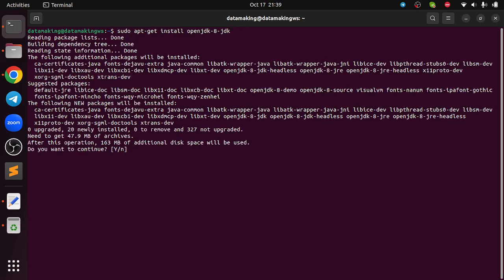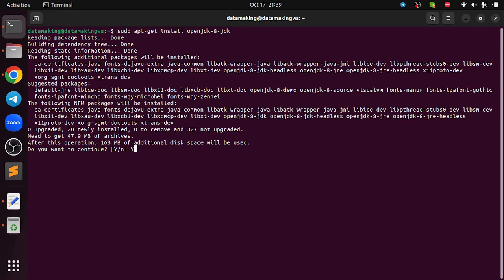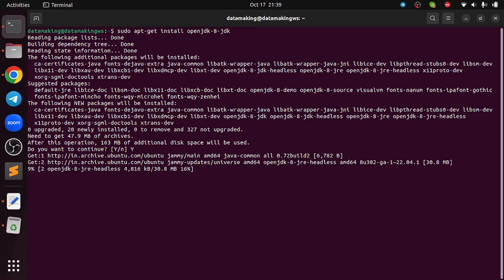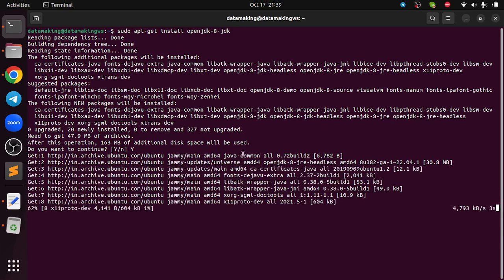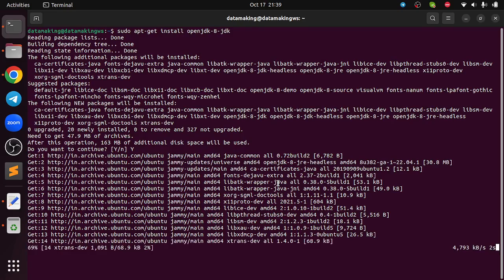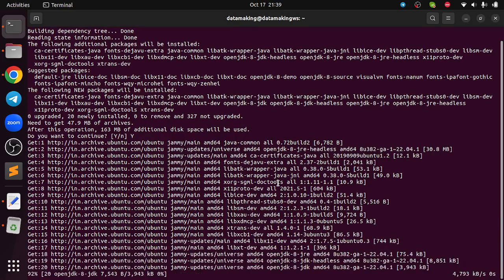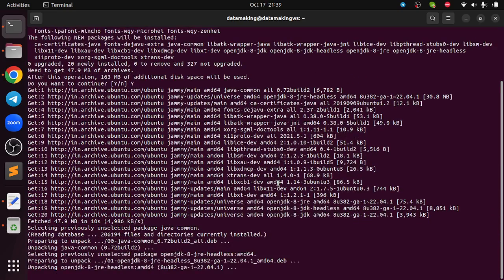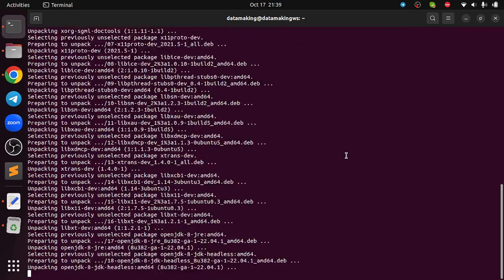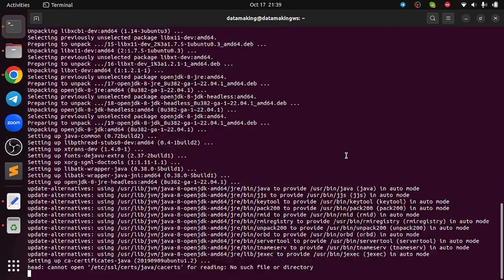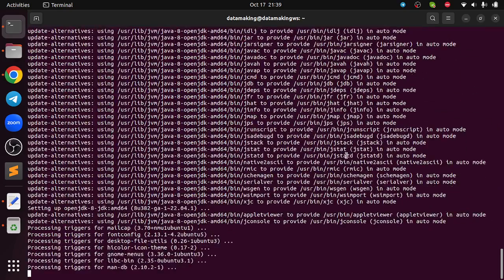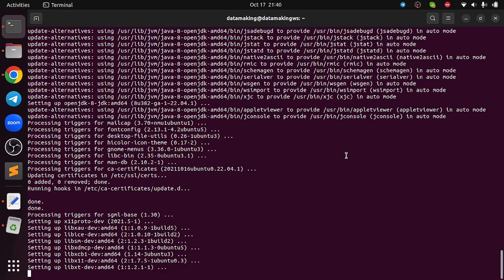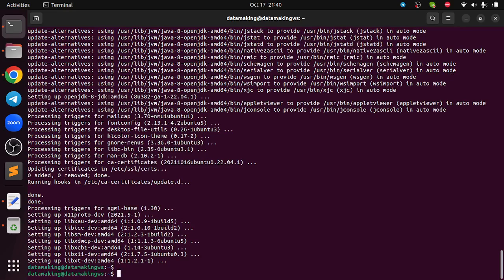It is going to consume 163 MB of additional disk space. You can just say continue, yes. I will press Y. It is going to download the binaries or the required packages from the internet. Again it is going to take some time based on your internet bandwidth, and it is installing the JDK which is Java 8.